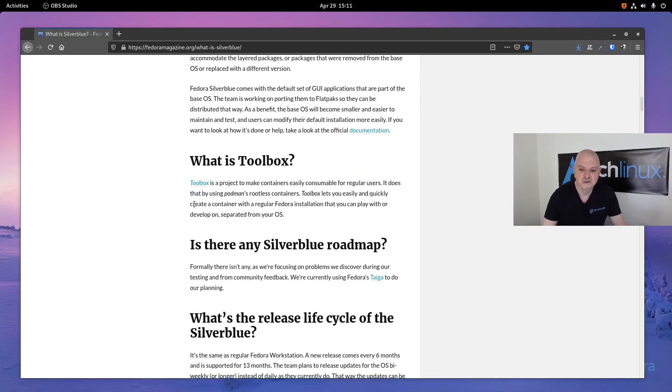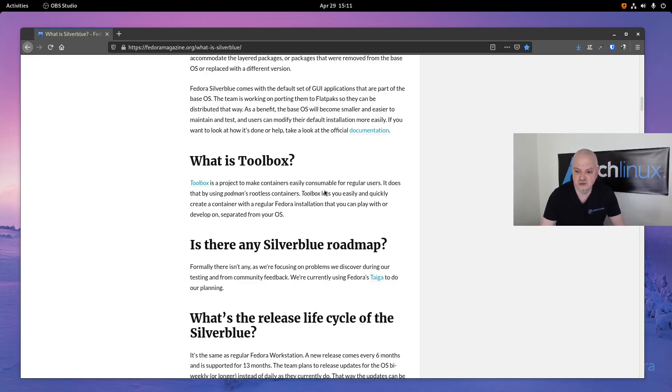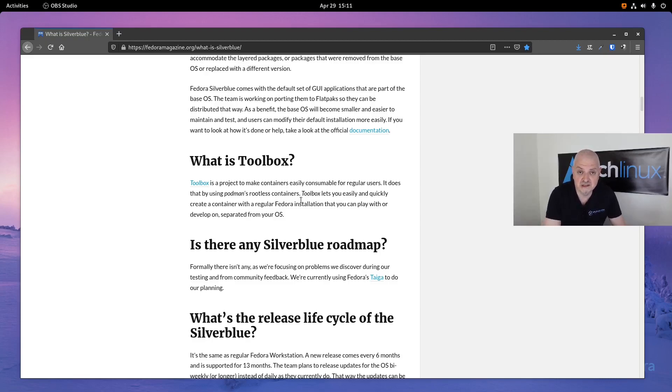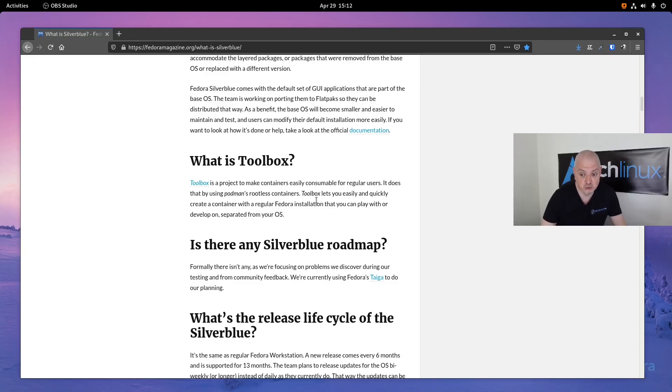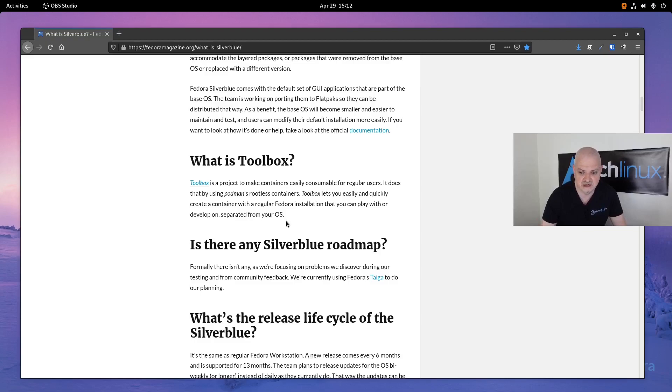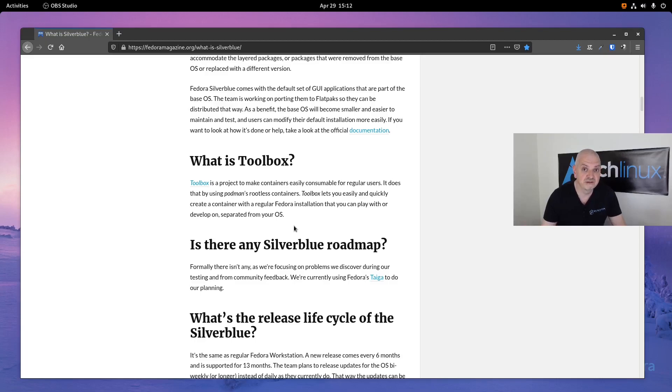We also have another tool which is Toolbox. Toolbox is very cool. It's a project to make containers easily consumable for regular users by using Podman's rootless containers. I've done a video about Podman on Arch some months ago. Podman is the utility that Red Hat now uses to replace Docker. Toolbox lets you easily and quickly create a container with a regular Fedora installation that you can play with or develop on, separate from your OS. This is more meant for developers—it's a CLI tool working only on the terminal.